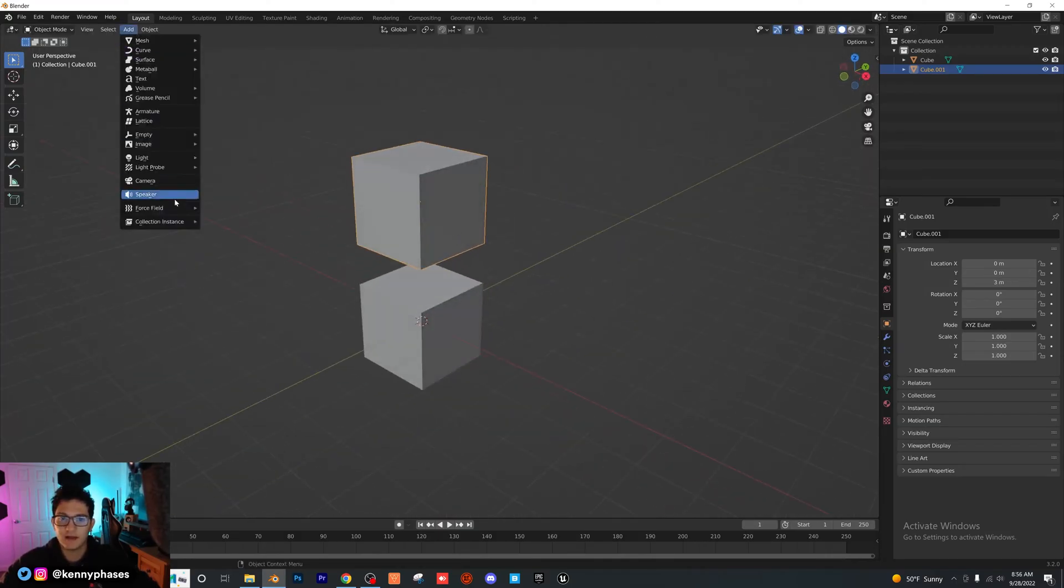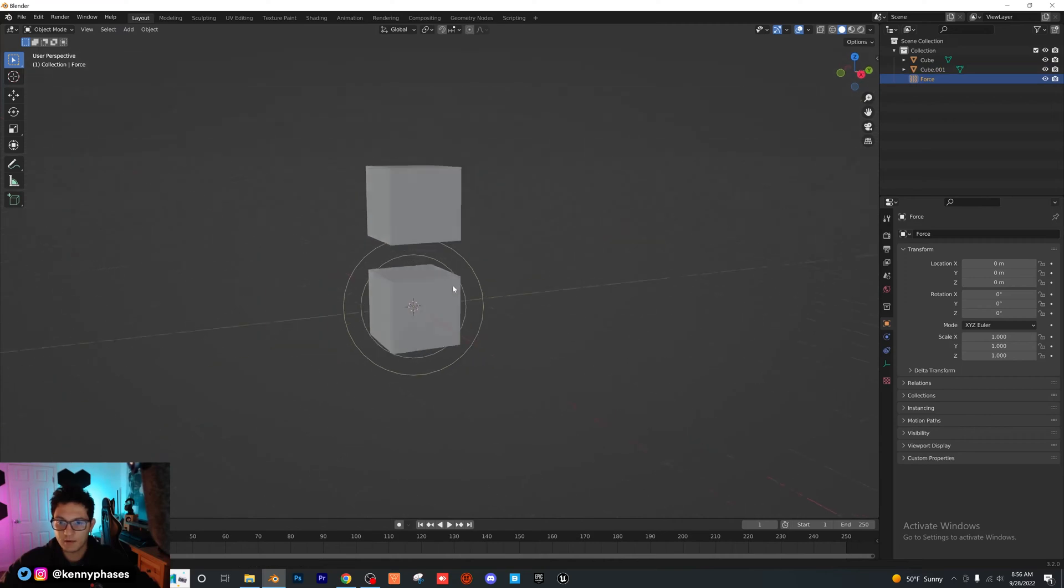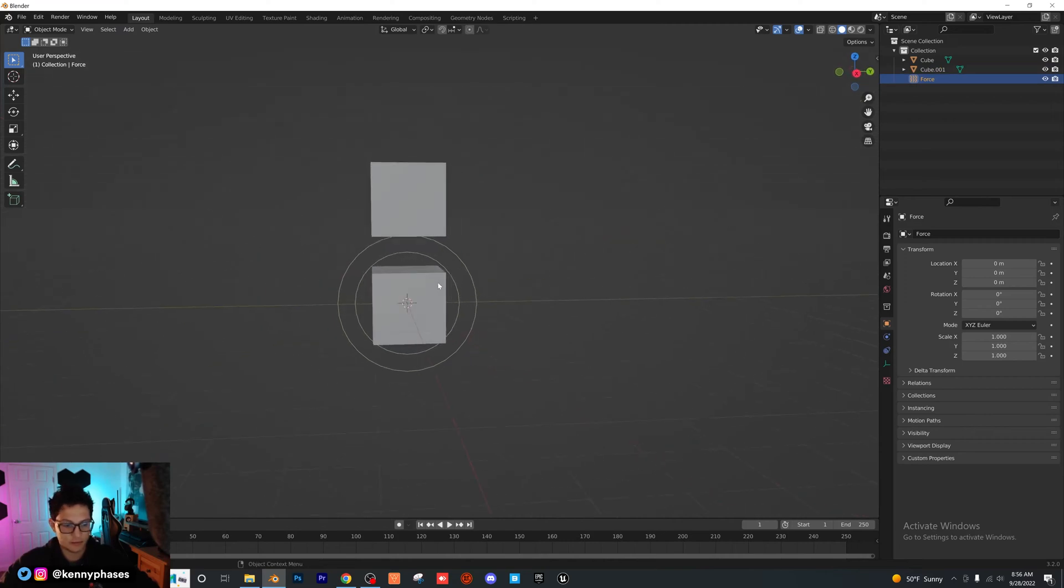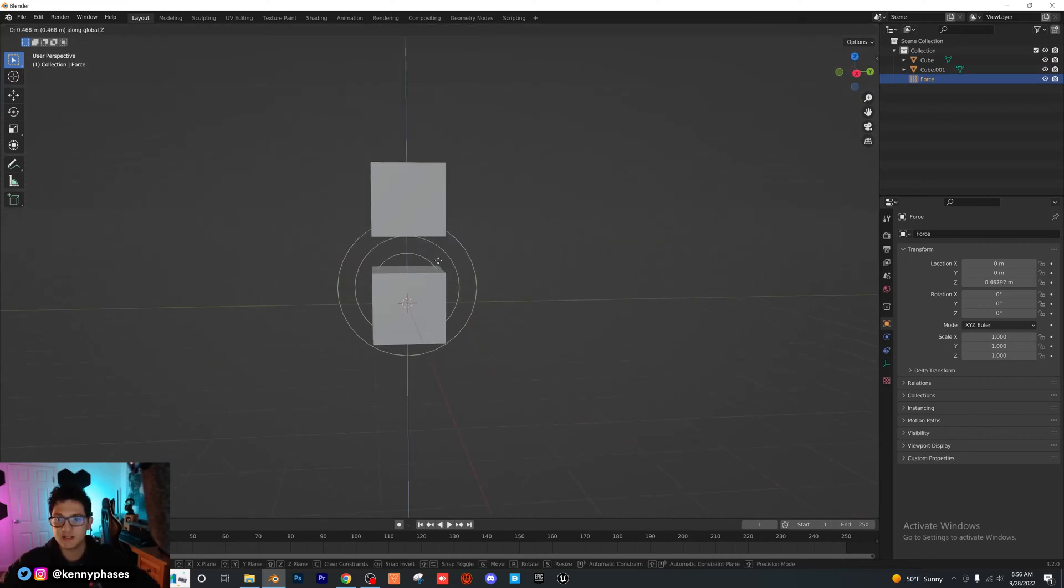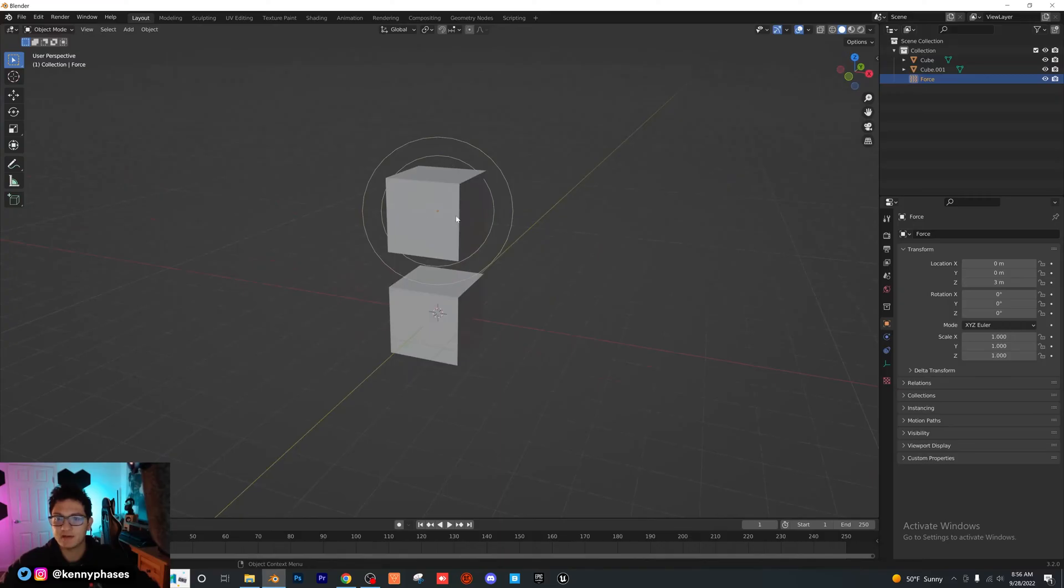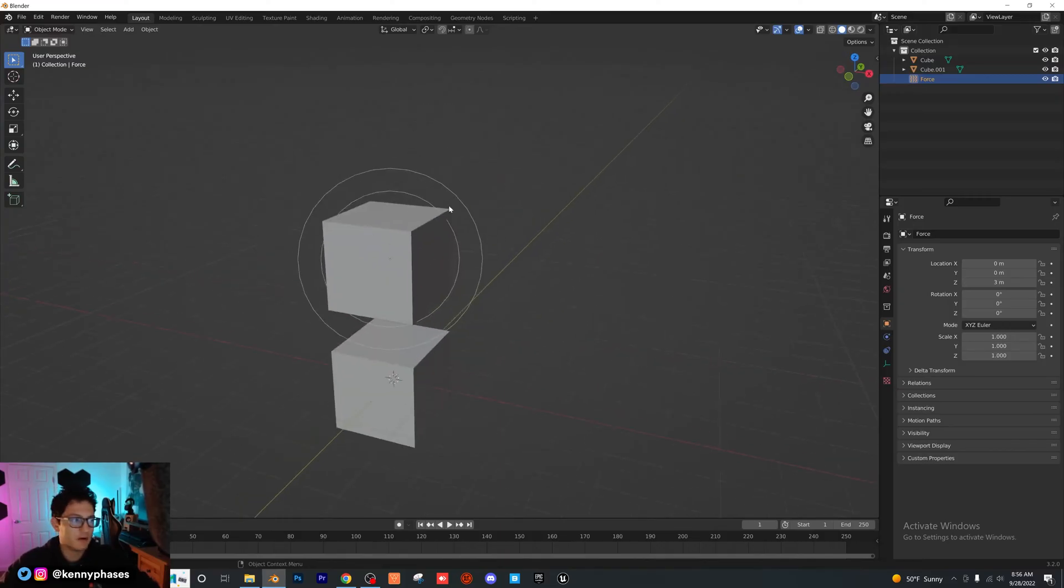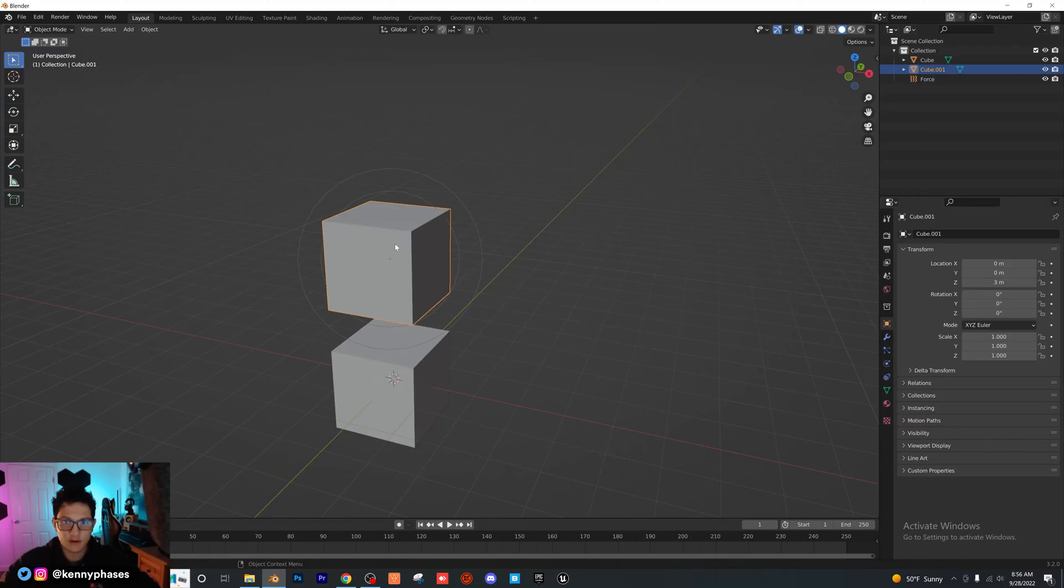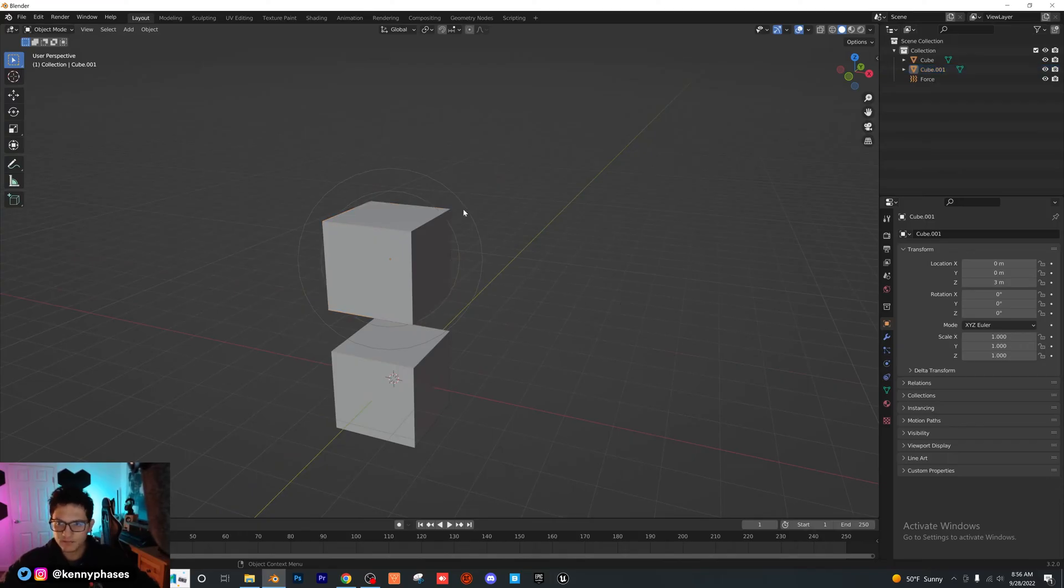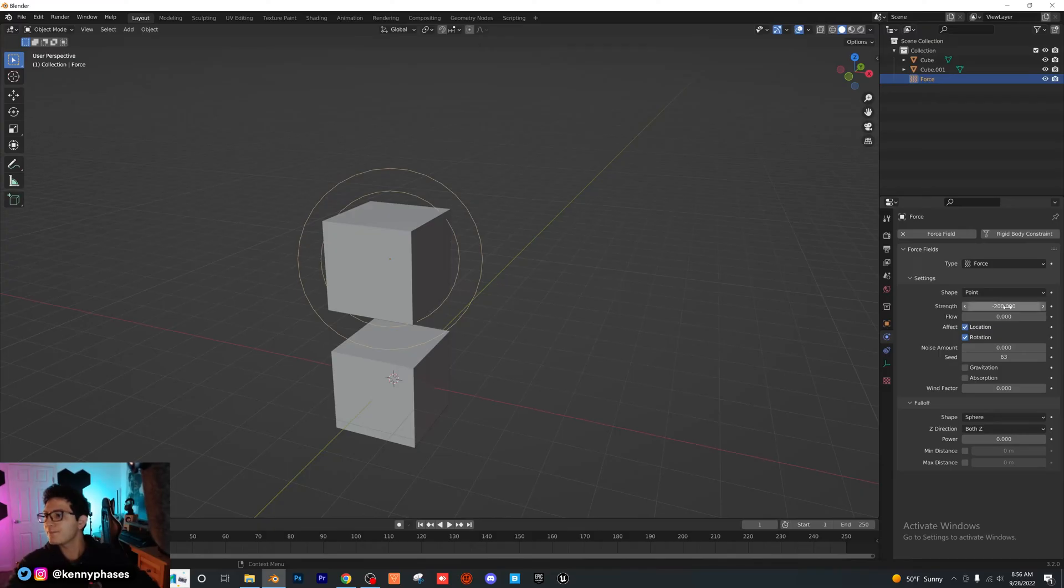And now I'm going to add in a force field. I'm also going to control snap my force field, GZ control, and just snap it to the cube. So we have our force field right here, and this is our cube that's basically going to be the magnet. First thing we want to do is go to our force field settings on the right here. For the strength, I'm going to choose negative 200.